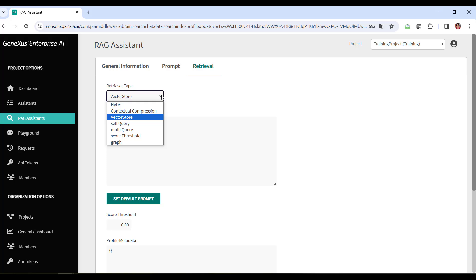Multi query can also be selected. This type of retriever automates the fast tuning process by using an LLM to generate multiple queries from different perspectives for a certain initial user query. For each query, it retrieves a set of relevant documents and takes the unique union across all queries to obtain a larger set of potentially relevant documents.